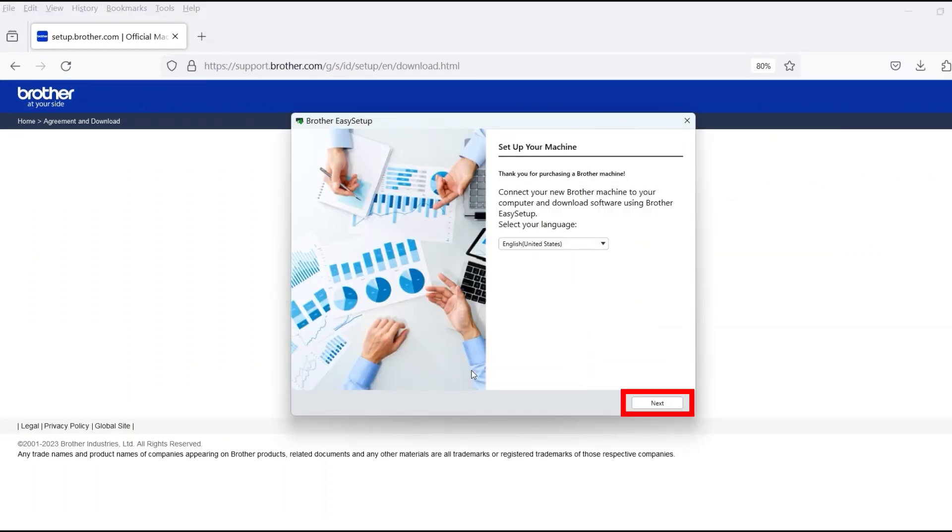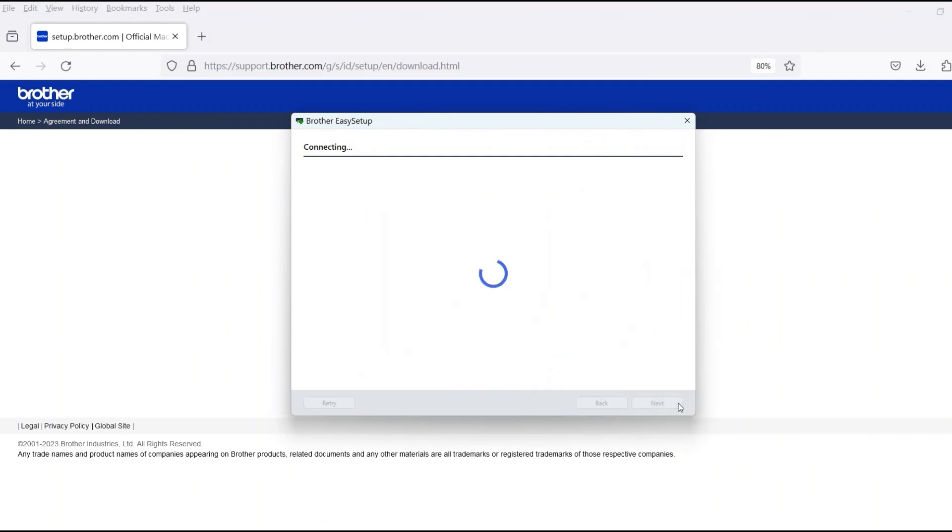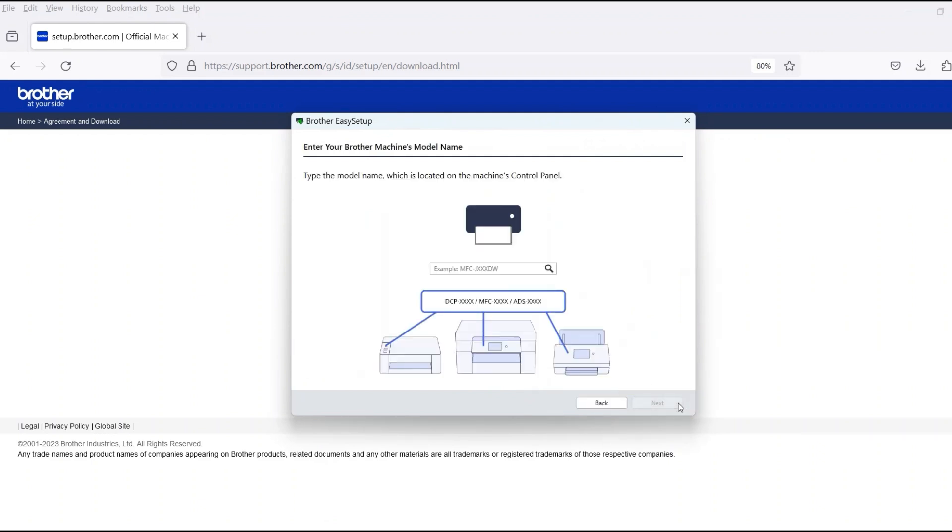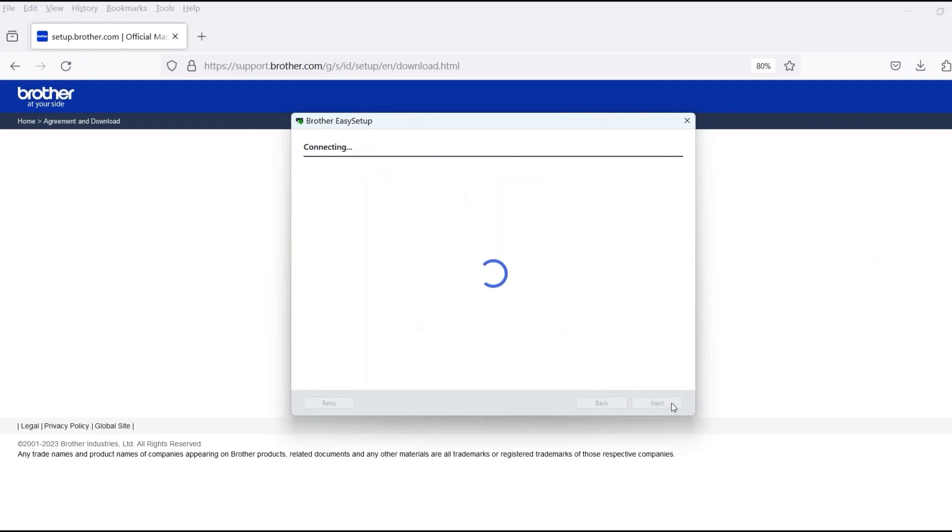When the device installation window opens, choose your language and click Next. Review the license agreement and click Accept to continue. Then click Next. Now enter your model number and then click Next.